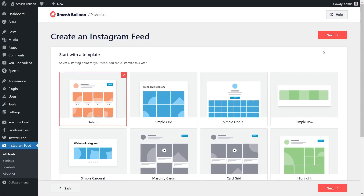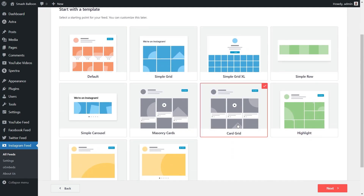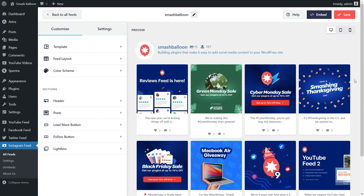For our final step, you can select from one of these professionally designed templates for the layout of your Instagram feed. You have options like the default, simple grid, simple row, and several more below. For this video, let's continue with the card grid template. You can select it and click next. In just a matter of minutes, you should see a beautiful preview of your new Instagram feed, showing all the latest posts from the Instagram account you connected — in this example, it's the Smash Balloon Instagram account.